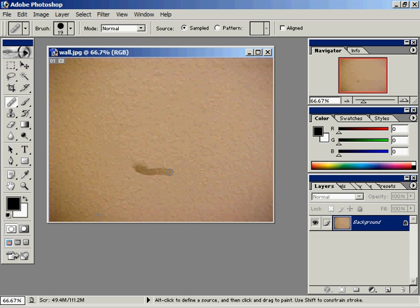Alt-Click. I'll go ahead and click and drag down here. And it'll blend right into the background.